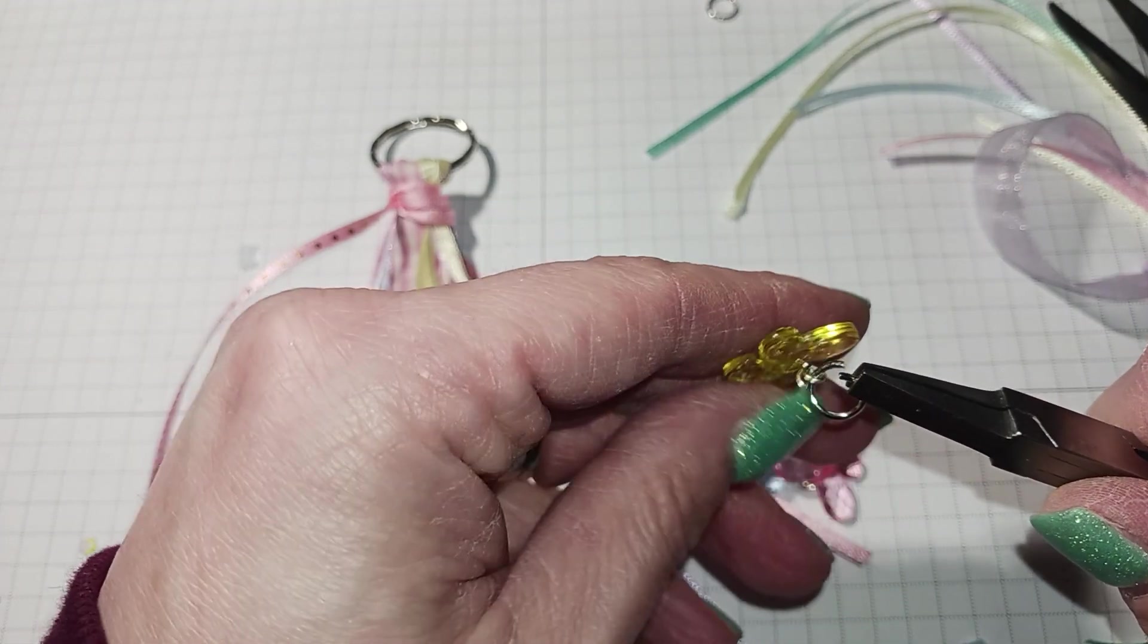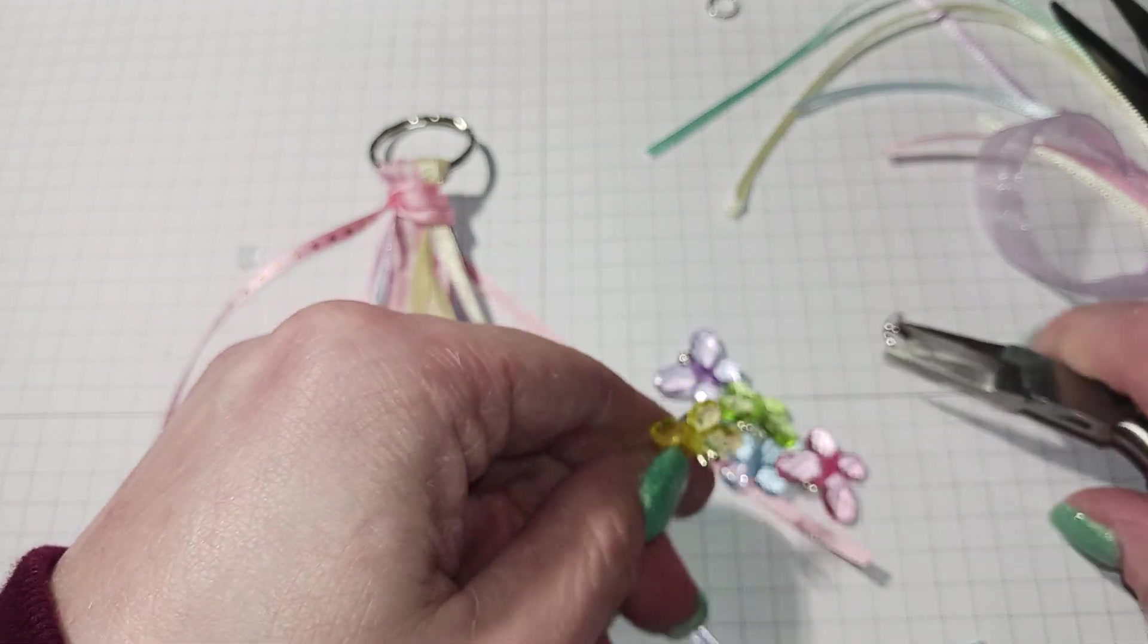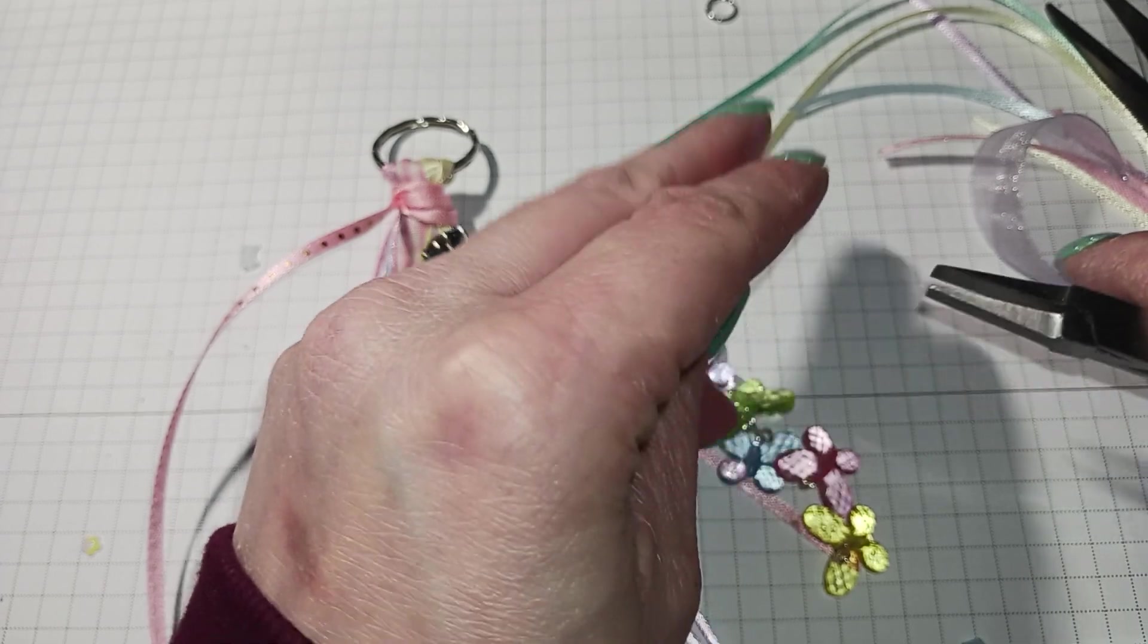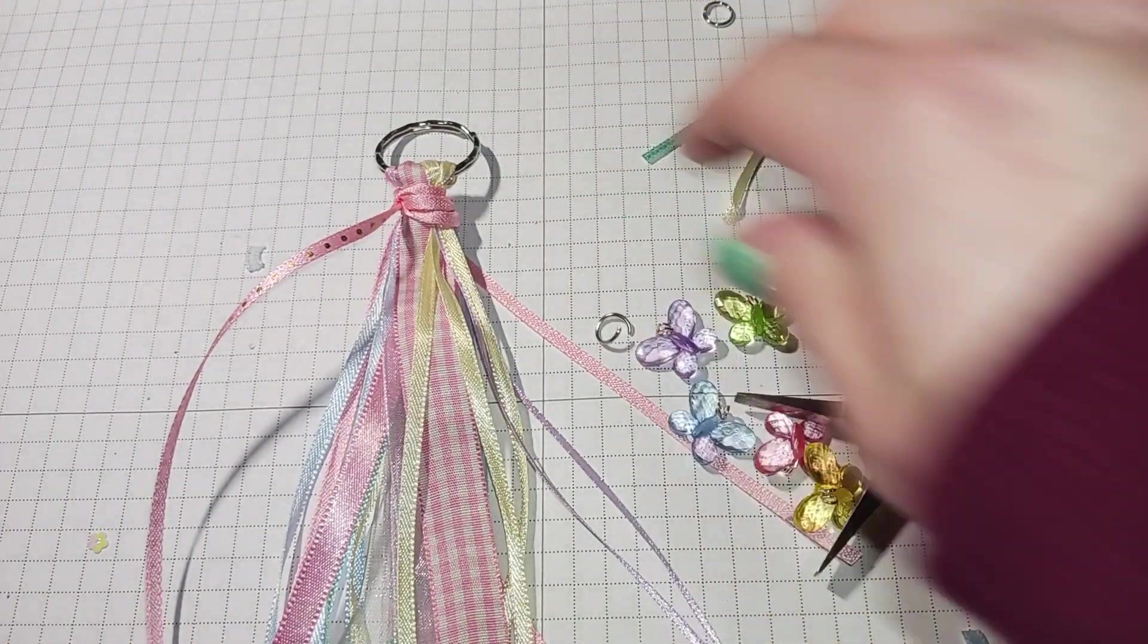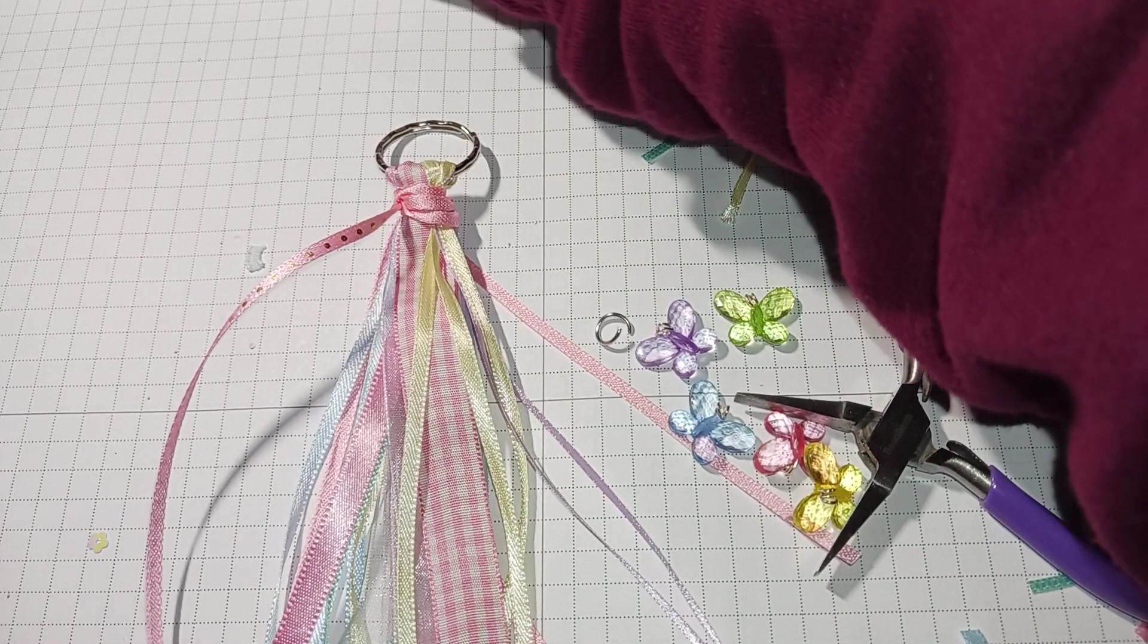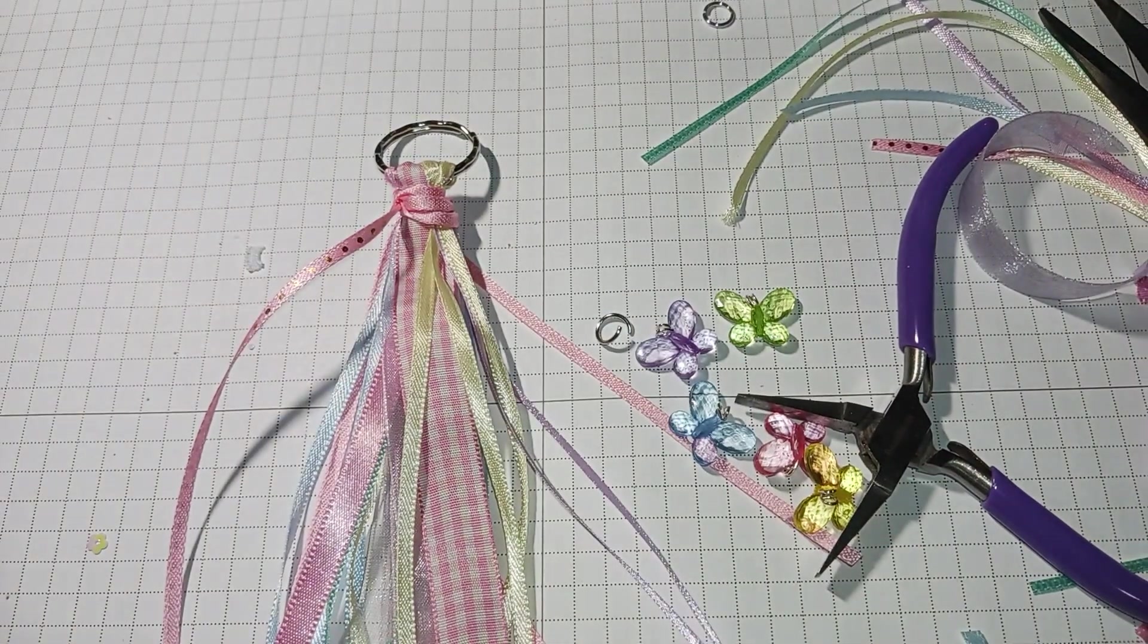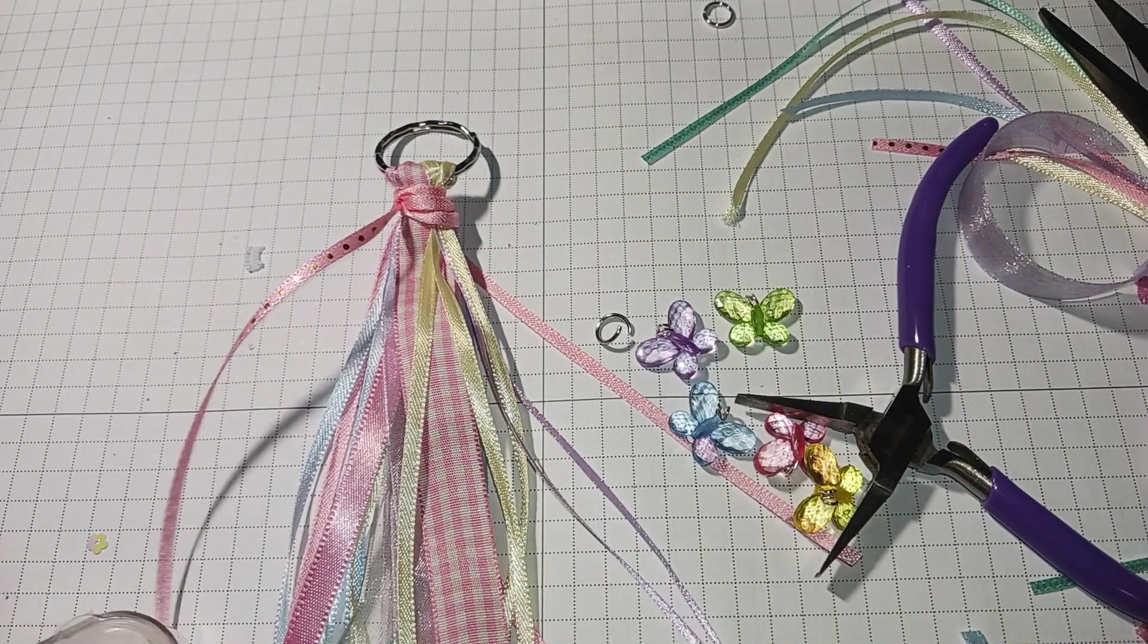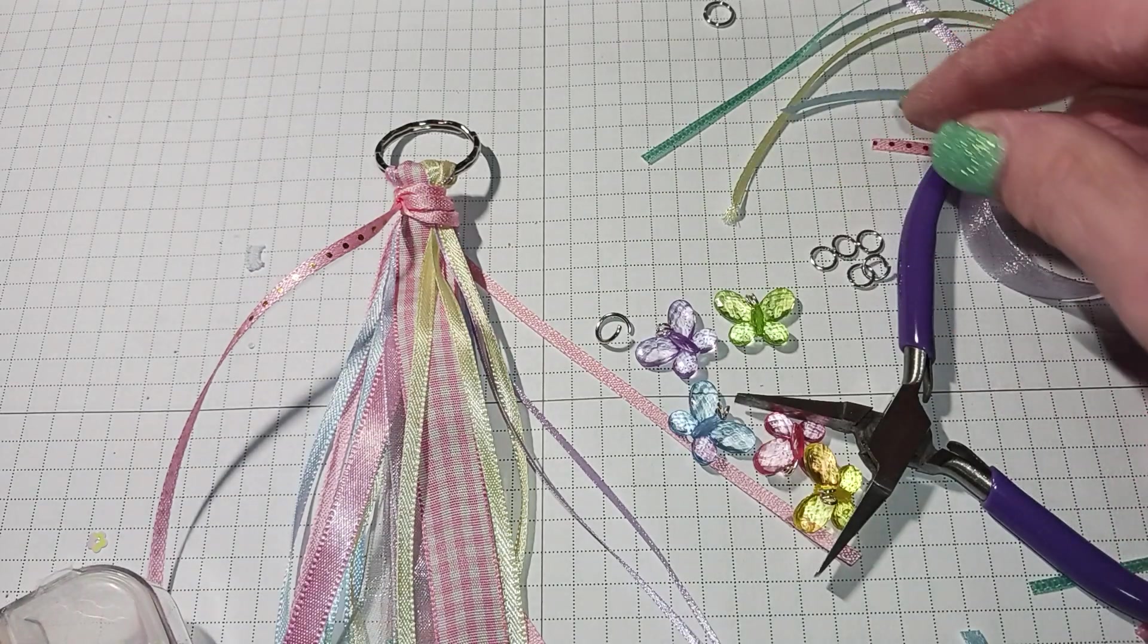You know what? I think I should put jump rings on them and then put it on, otherwise it's not going to be dangly. Let me get a few of these.